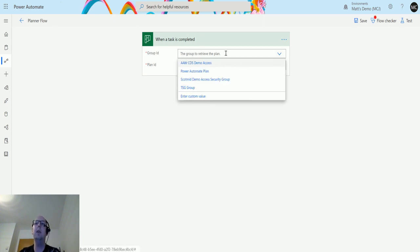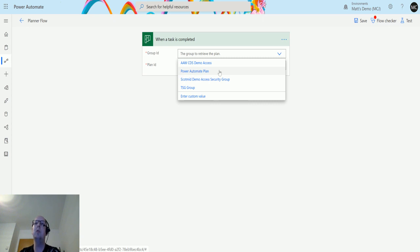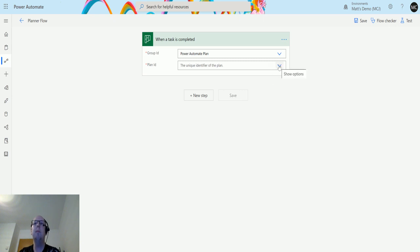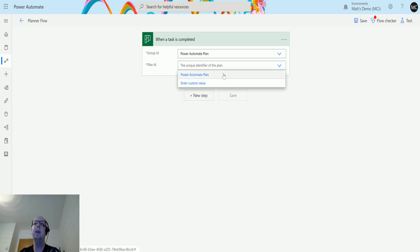For me, when I created my plan, it actually created a planner group for it called Power Automate plan. Then in plan ID, I need the actual plan itself that I'm looking at, and again in my case it's one called Power Automate plan.